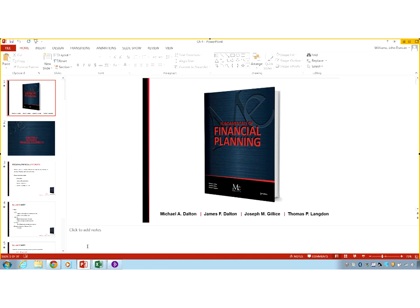If you think about the steps of the financial planning process, you want to gather data and put that data together in financial statements so that we can get a clear picture of where we are. Then we analyze that picture, and I think that's the next step in the financial planning process. I just think that the textbook manufacturers got it a little bit backwards.